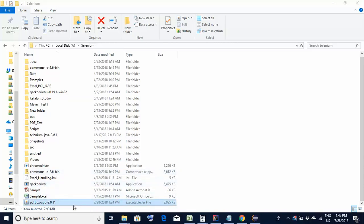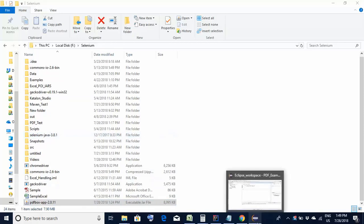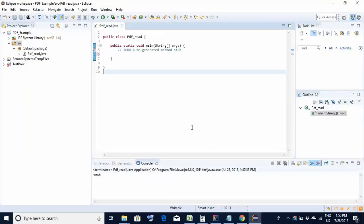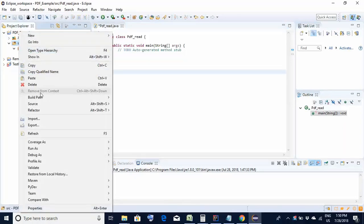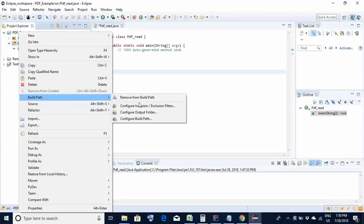Now we have this JAR file available. The next step would be to configure this JAR file within our project. I will show you on both Eclipse IDE and IntelliJ IDE. This is the Eclipse IDE and I have created a small project called PDF Example. If you wish to configure this JAR file with this project, the steps are exactly the same as for Selenium JAR files: right click on the source folder, build path, configure build path.